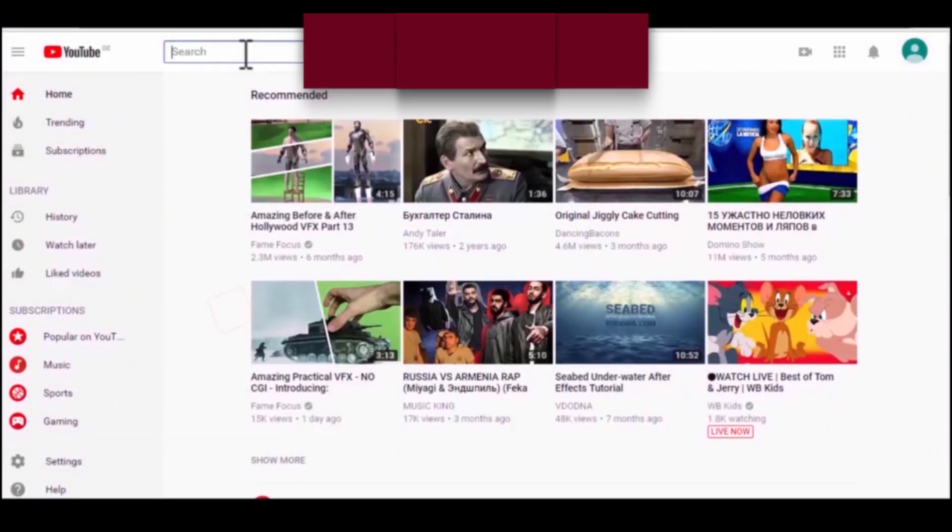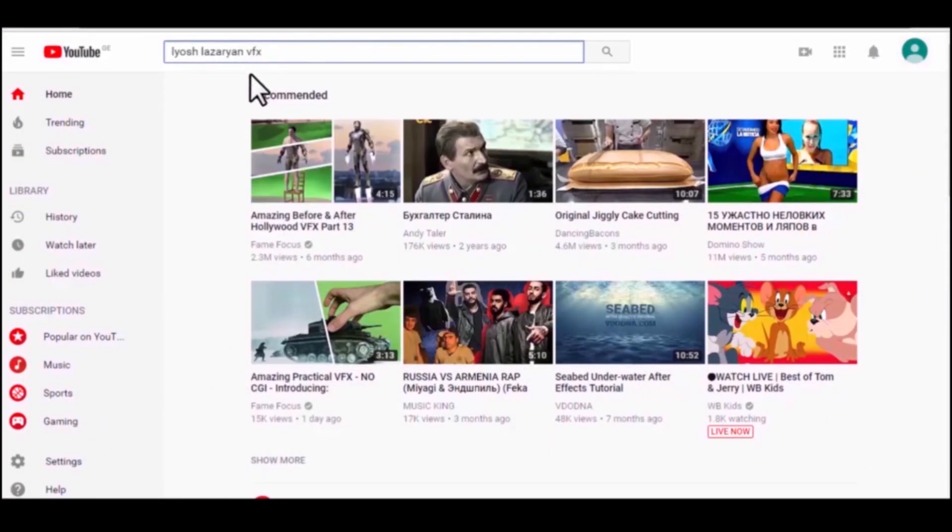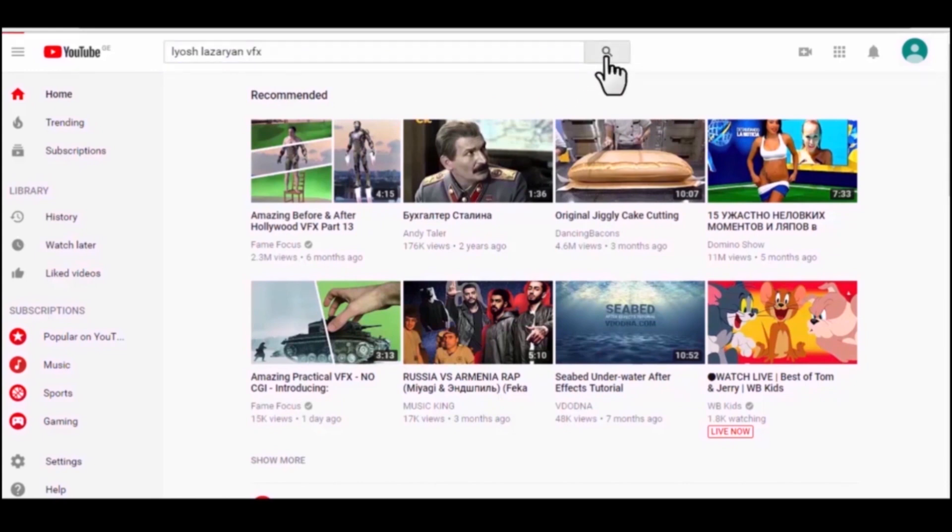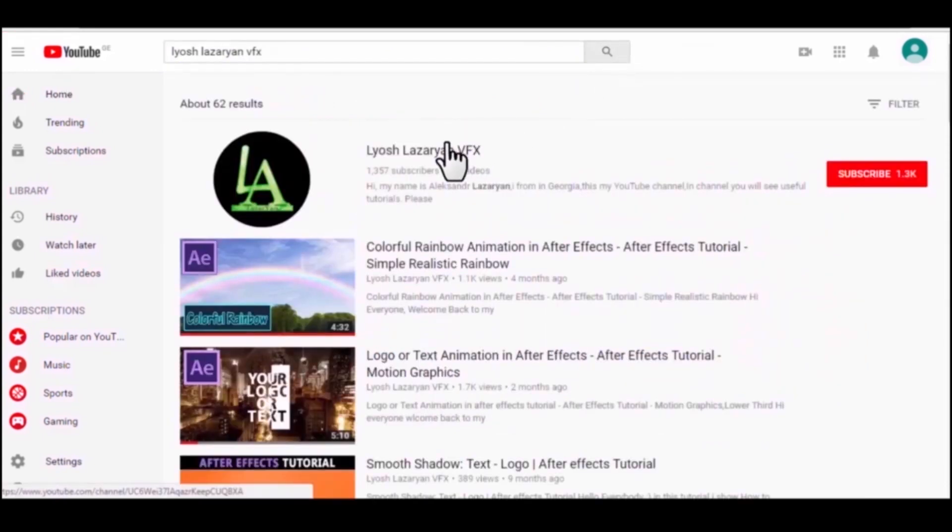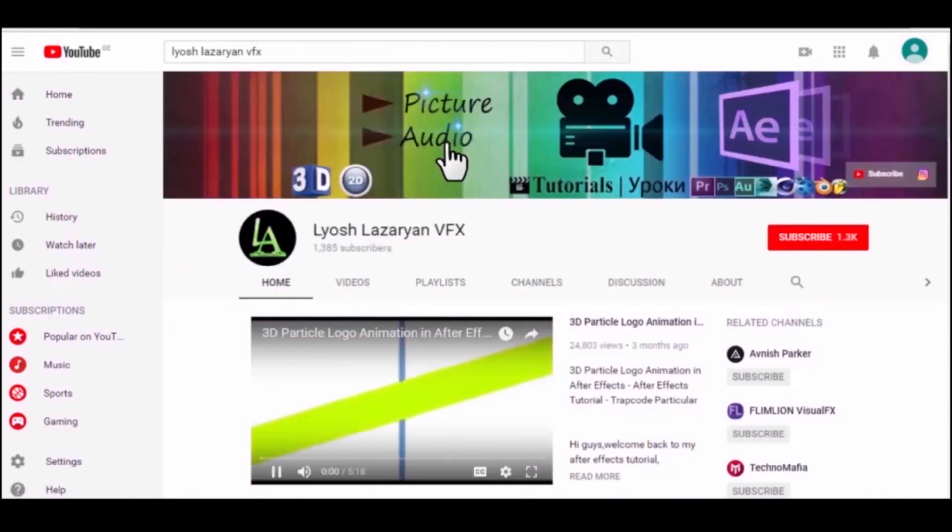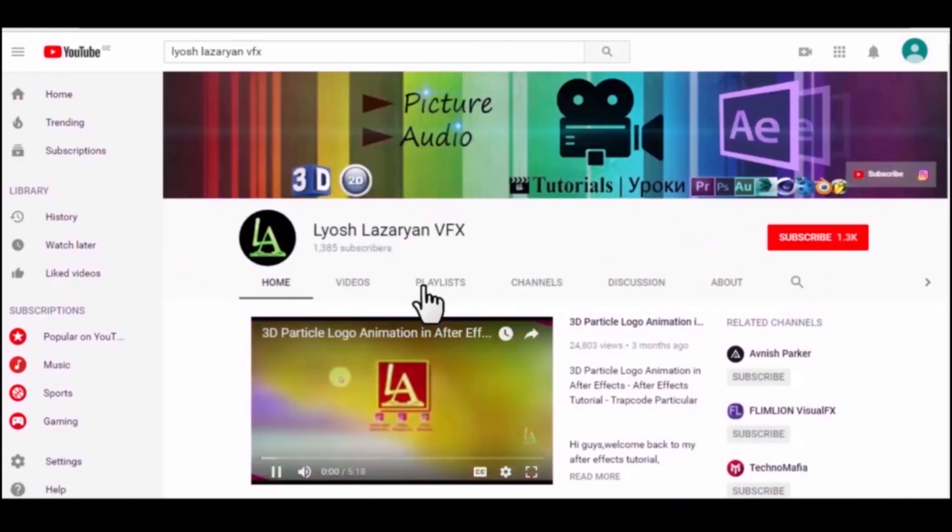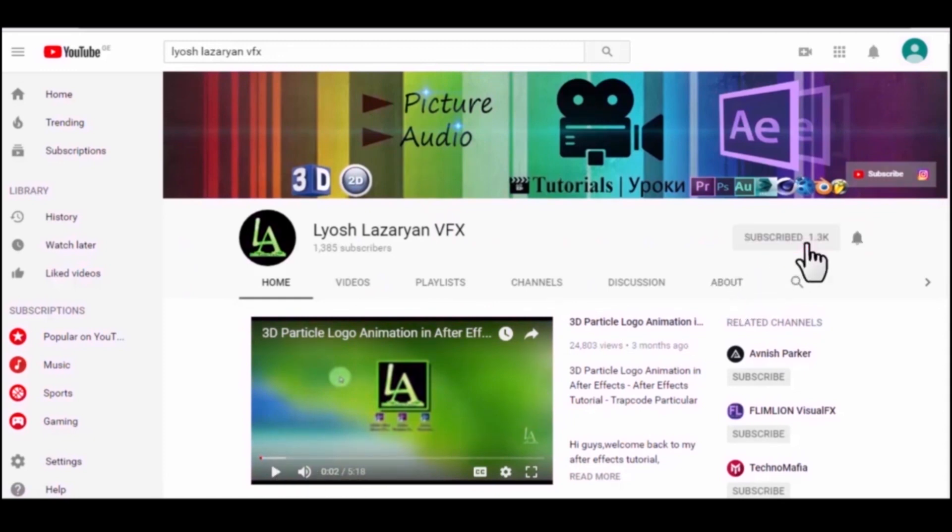If you are a kind and benevolent person, please subscribe to my channel to see more new and great tutorials. Yours faithfully, Alexander Azarian.